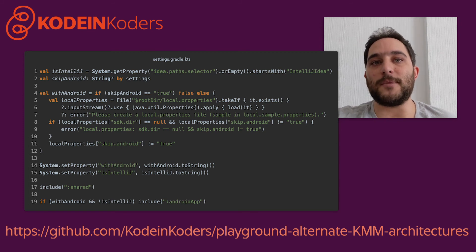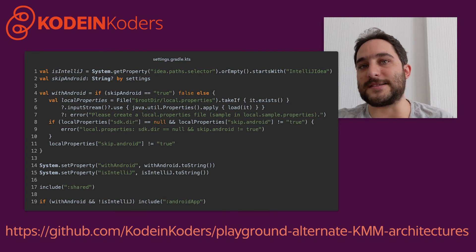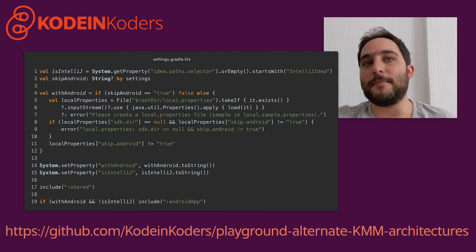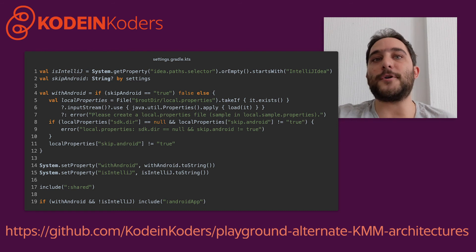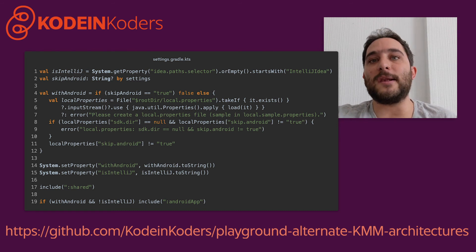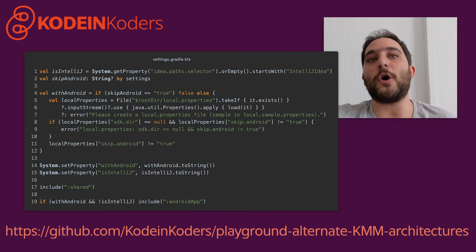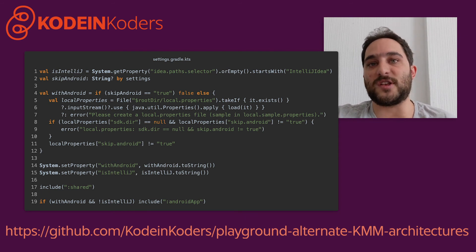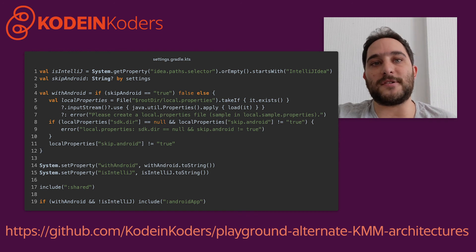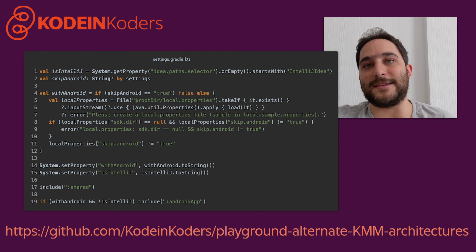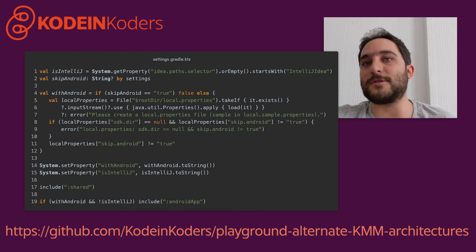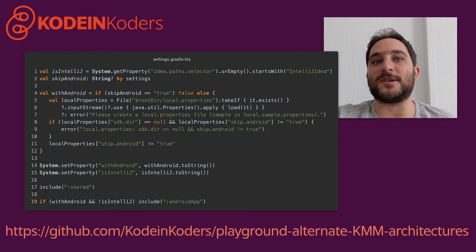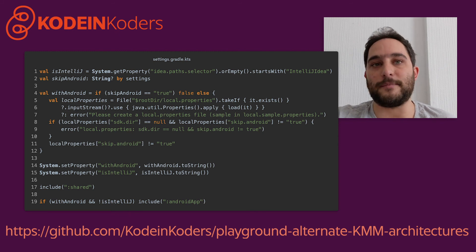The project modification, shown here in Settings Gradle KTS, can seem daunting, but it is quite simple. It first detects if we are running IntelliJ IDEA, and loads the Android application module only if we are not, since IntelliJ IDEA does not support Jetpack Compose. Then it looks for either the skip Android or SDKdir keys in the local properties file to enable or disable the Android target for the shared library.